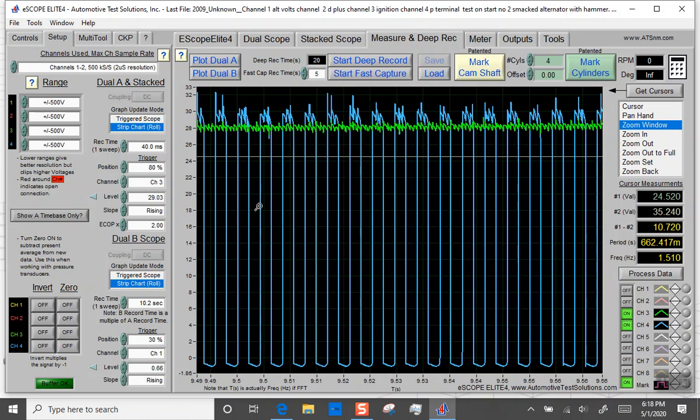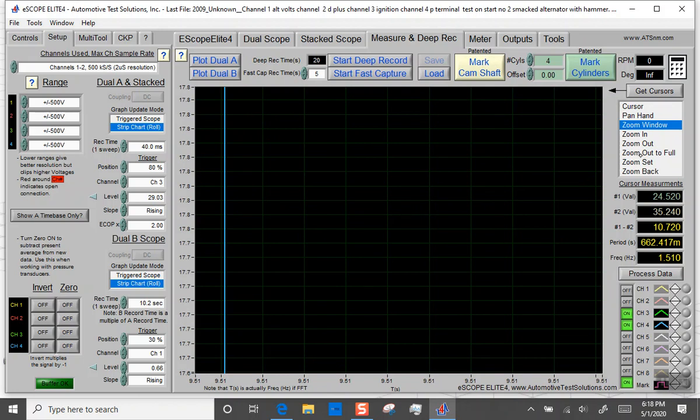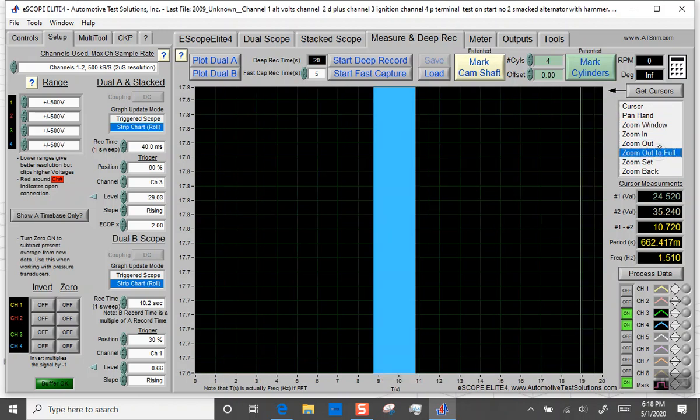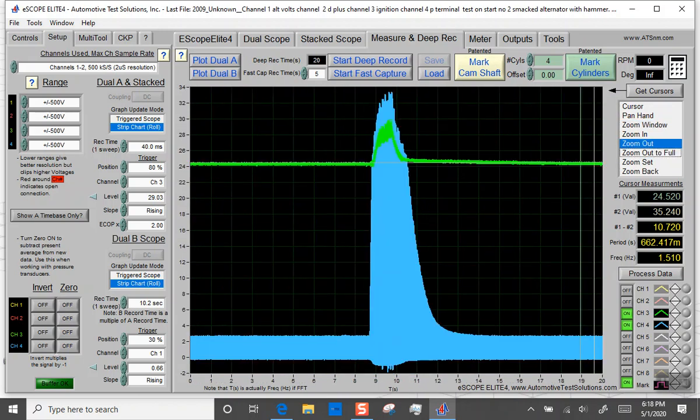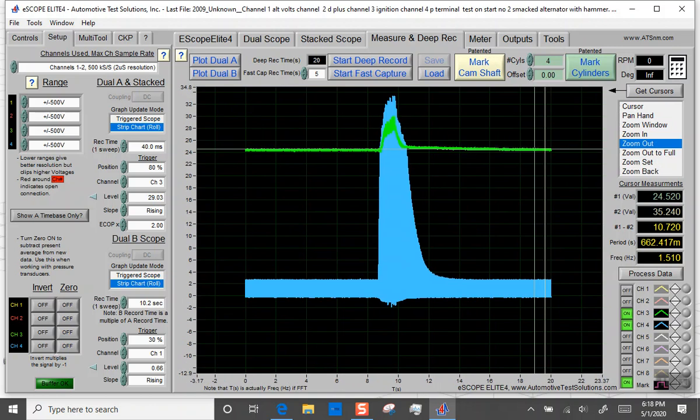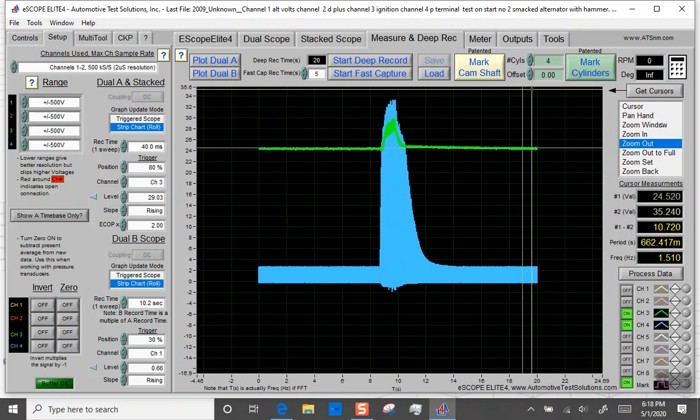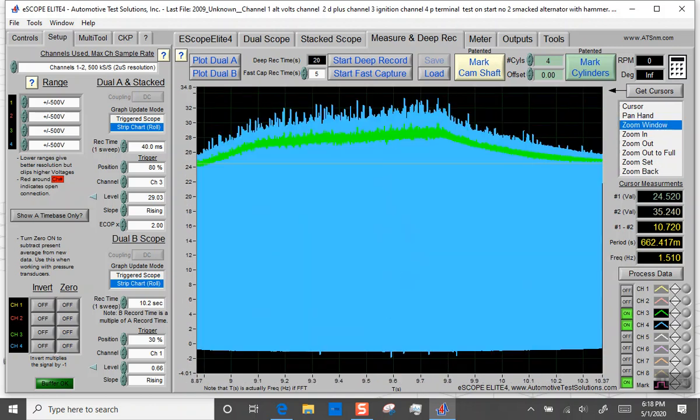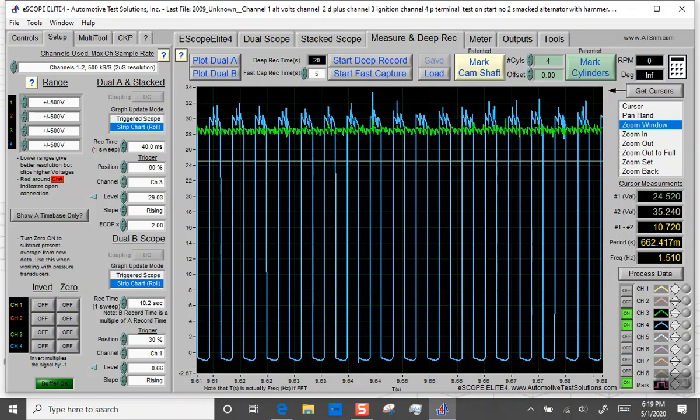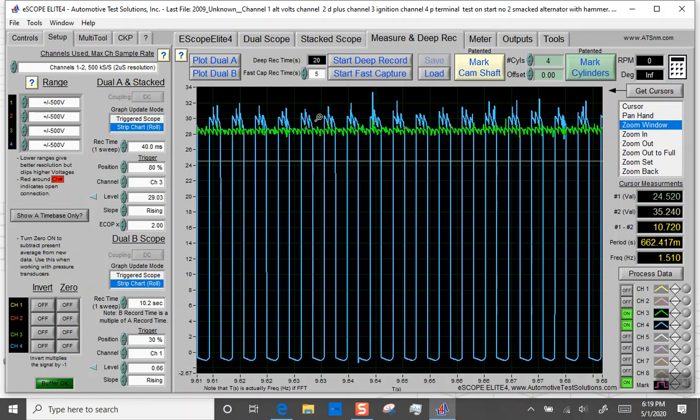So that's an RPM signal there. Let me zoom back in there and get a little better. There we go. So the blue trace is the RPM signal. Later on, I'm going to go into more depth on using this signal to help you diagnose problems with an alternator, because you can use this signal to help identify if you have a mechanical issue with the alternator.